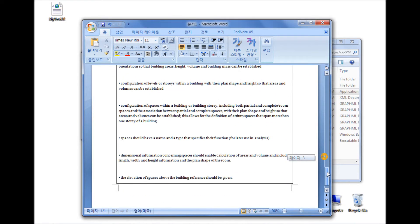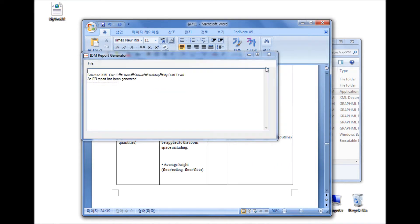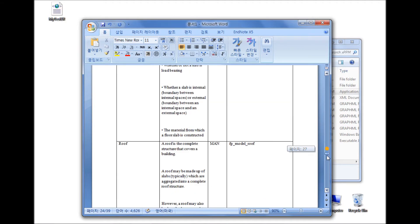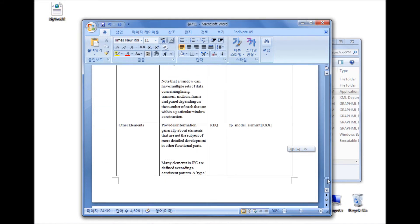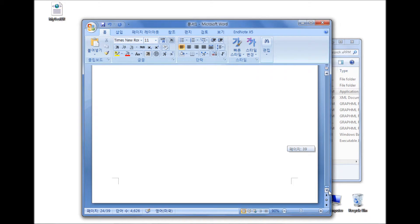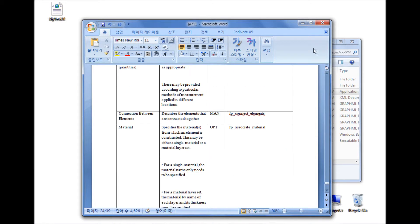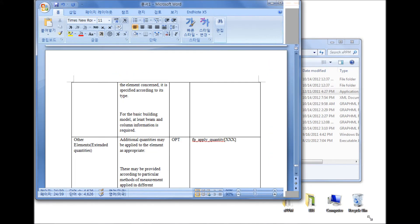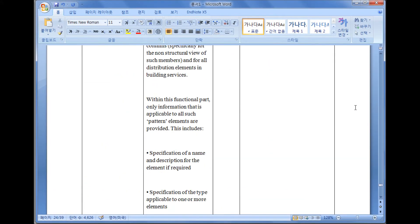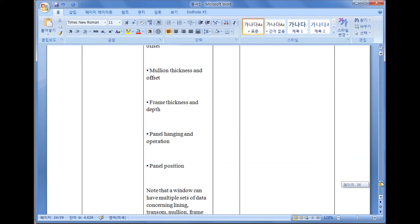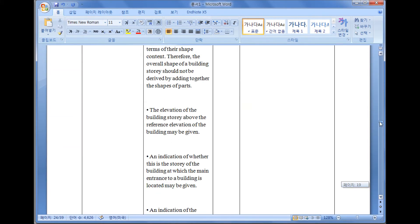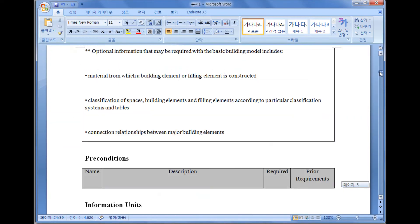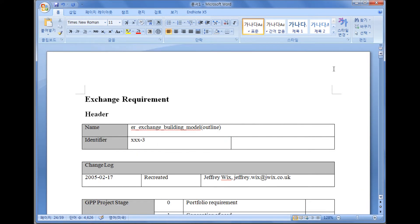In XPPM, when changes are made, it is not necessary to go through all the Exchange Requirement and functional part reports to reflect the changes. Once an XPPM is updated, all the reports generated from the XPPM model will be automatically updated. This automated report generation process from an XPPM model will reduce the chance of making unsynchronized Exchange Requirement and functional part documents.